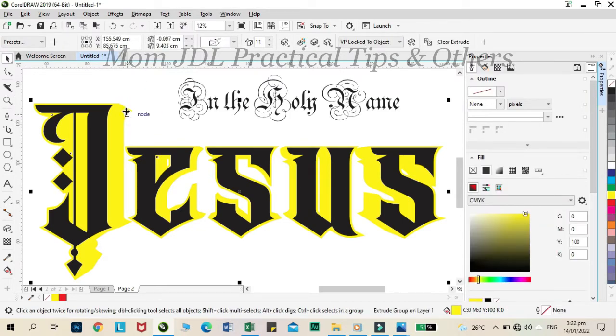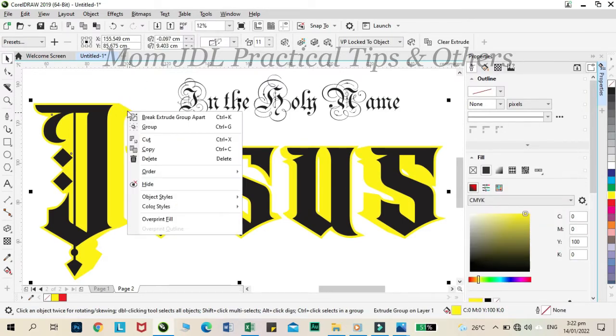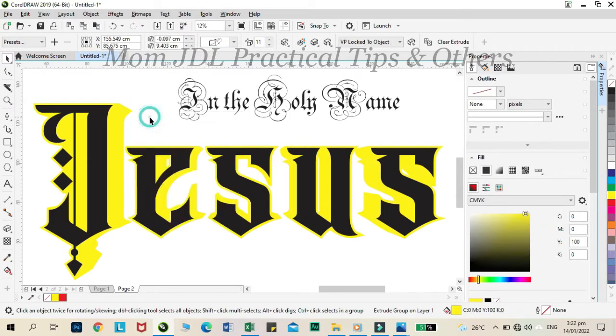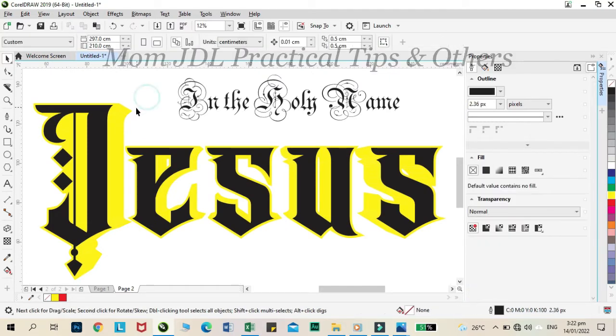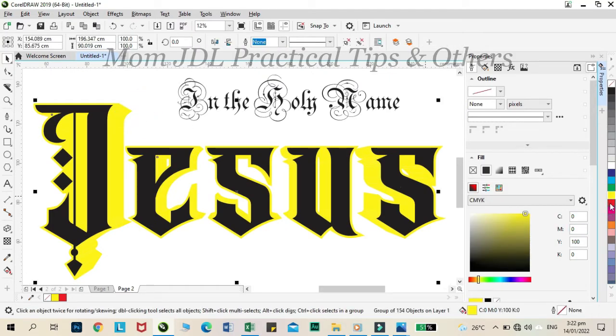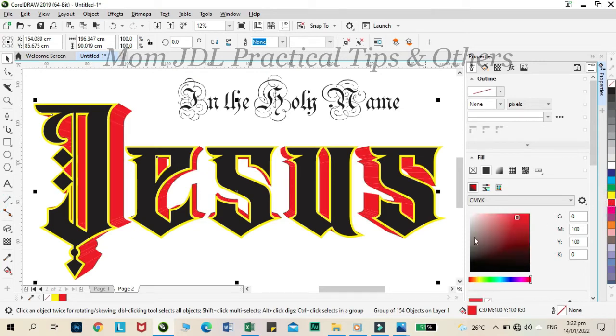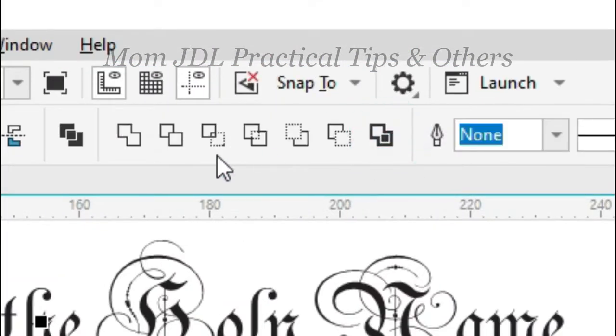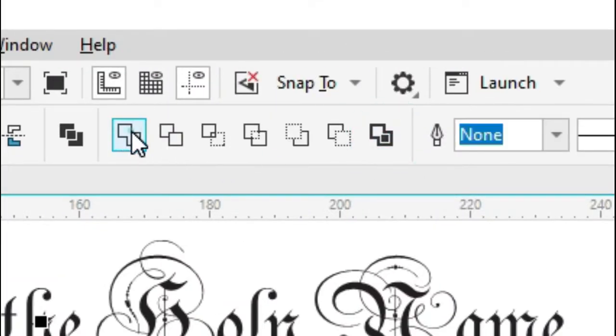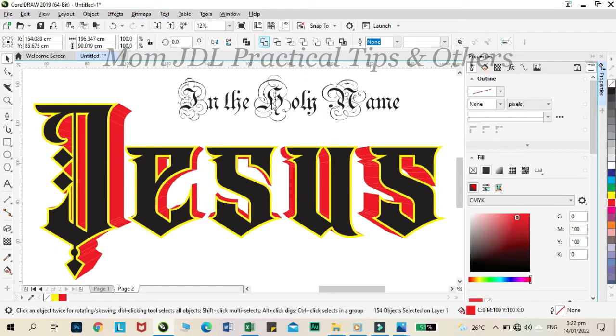Click the edge of it and click break contour apart. Color it with red to distinguish it from the rest. Then, click the ungroup icon and click the weld icon.